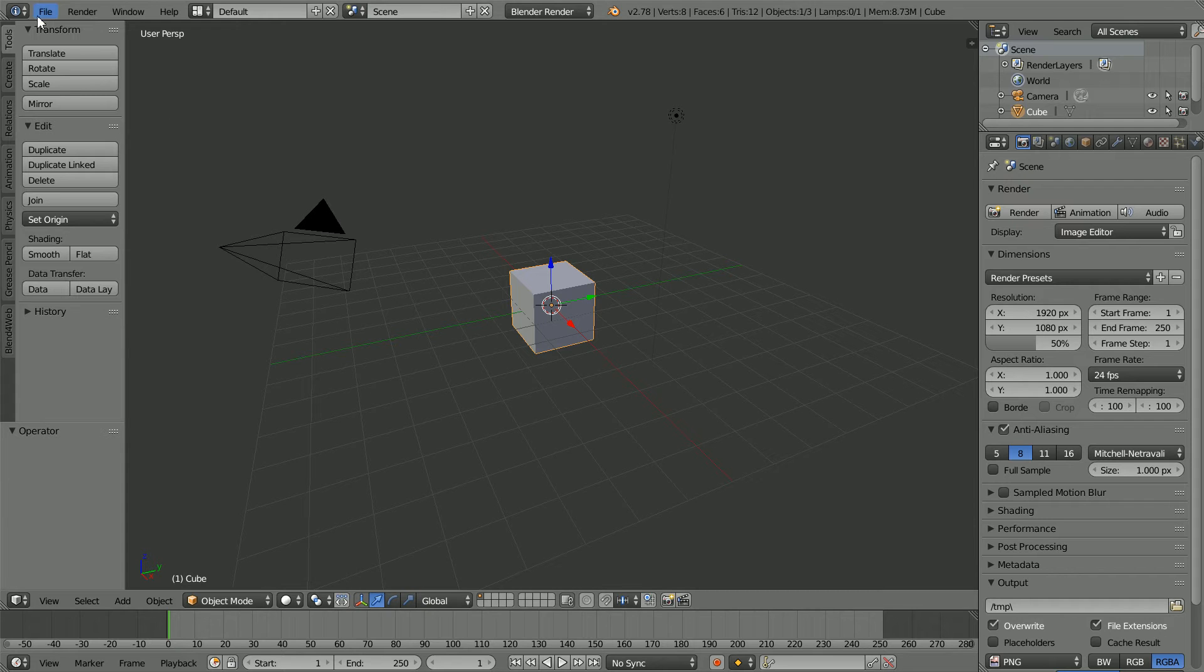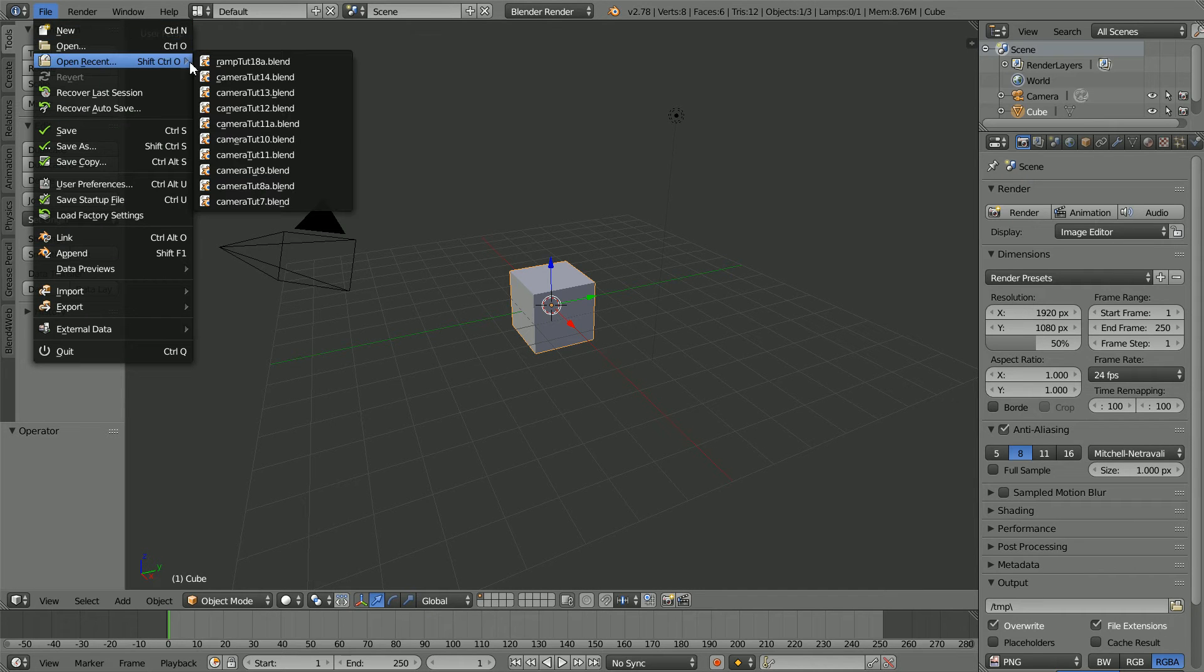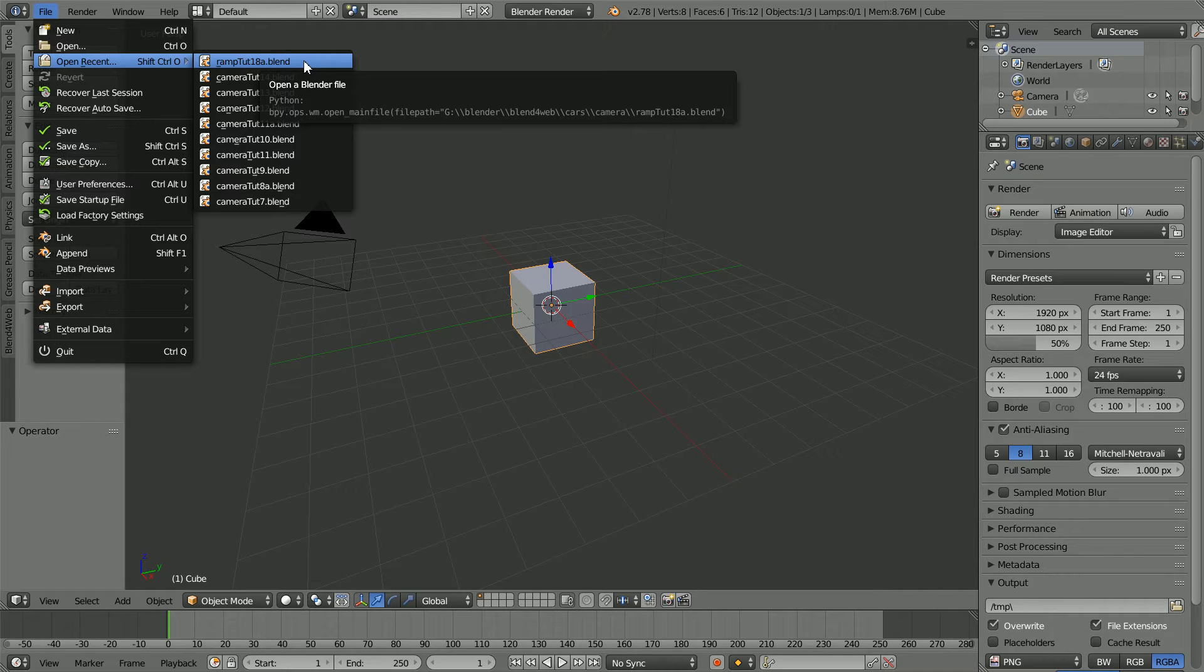The starting point for this tutorial is the file ramptut18a.blend which I made in my car obstacles tutorial. You can make the file yourself or download it from my website.